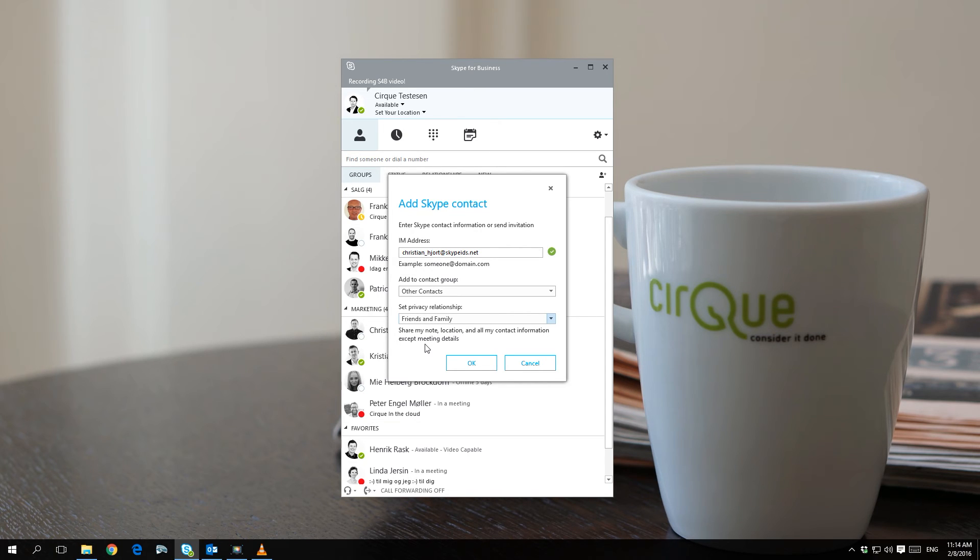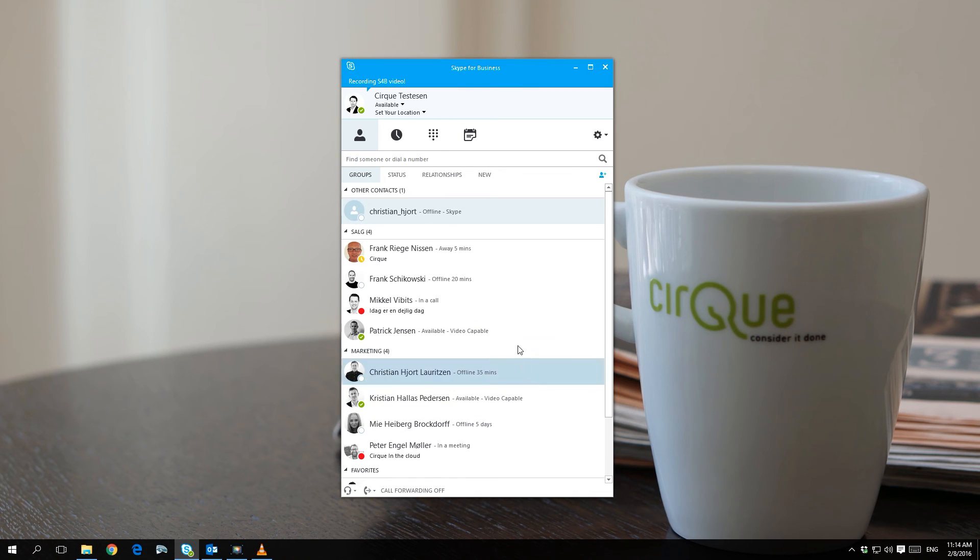Choose a suitable privacy relationship and click OK. You will now be able to see the contact in the contact list in your Skype for Business client.